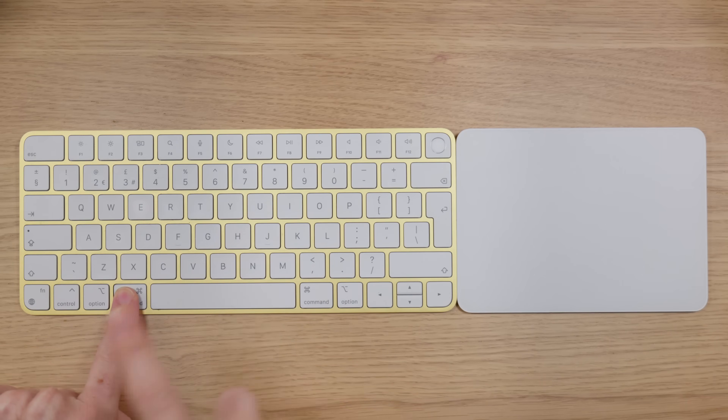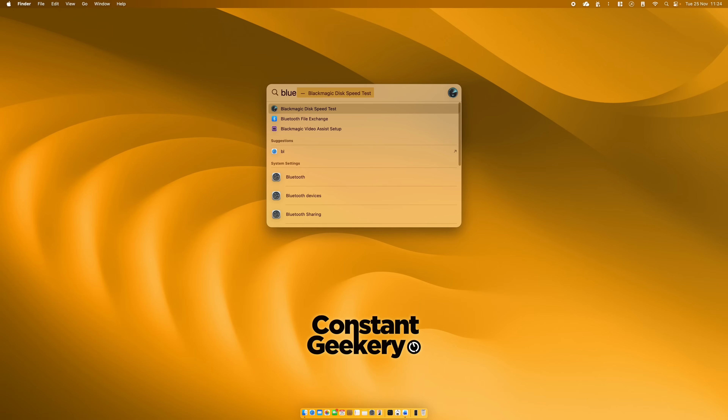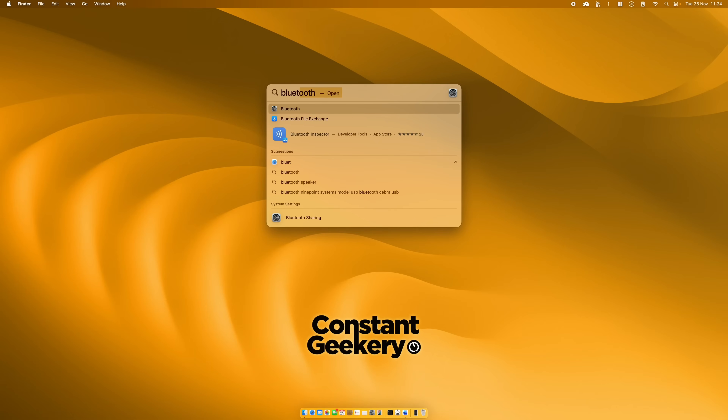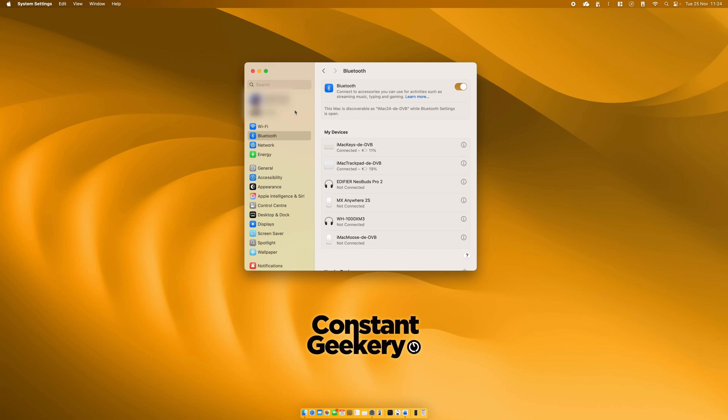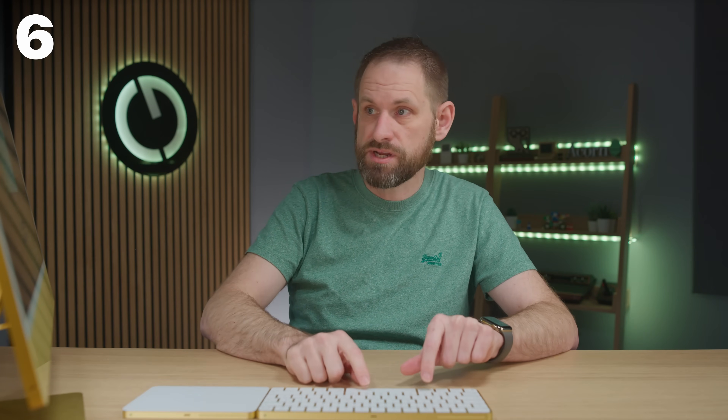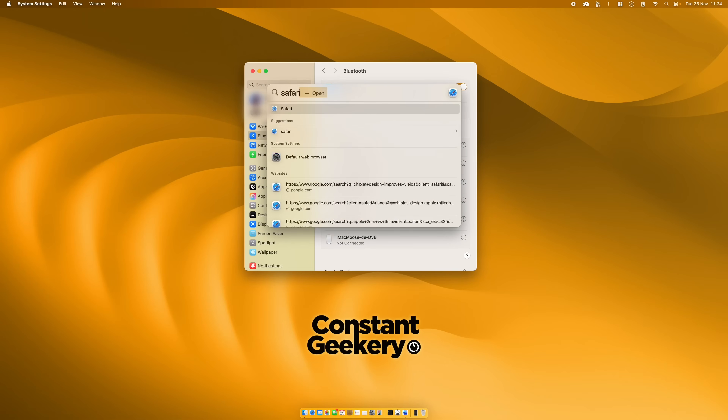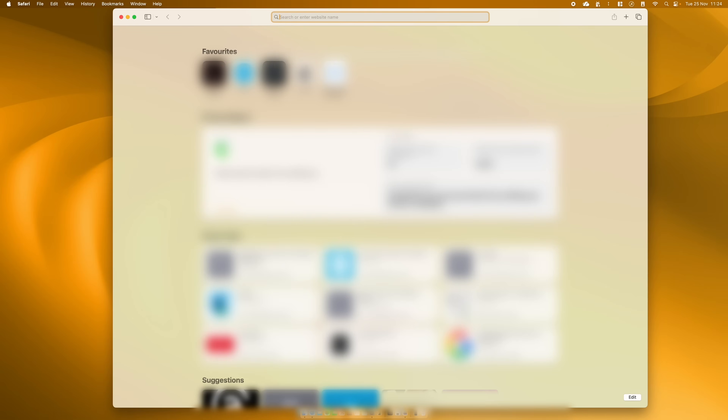Shortcut number six: the indexing and searching functionality within macOS is really powerful, and you can access it through Spotlight using the Command plus Spacebar shortcut. This brings up the Spotlight window. You can immediately find a setting — say you want to change your Bluetooth settings, just type Bluetooth and there it is as the top result. Clicking on that takes you straight into the Bluetooth settings within the system settings pane. You can also use Spotlight to launch an app — type Safari and you can immediately open the browser, or indeed any other app. You can also search for files on your system this way.